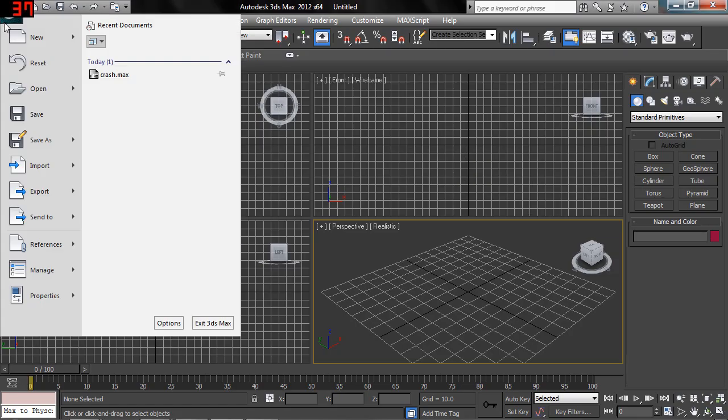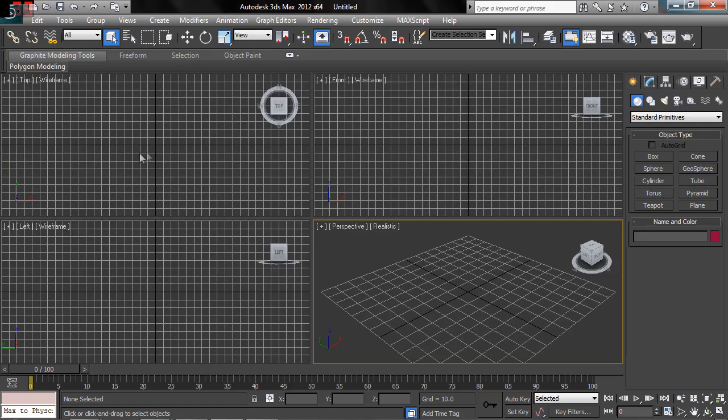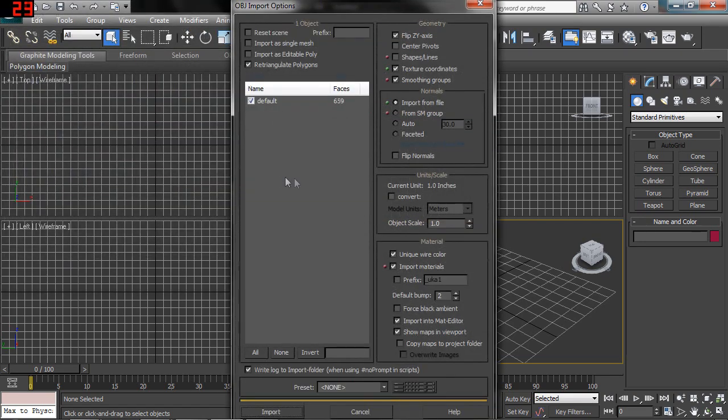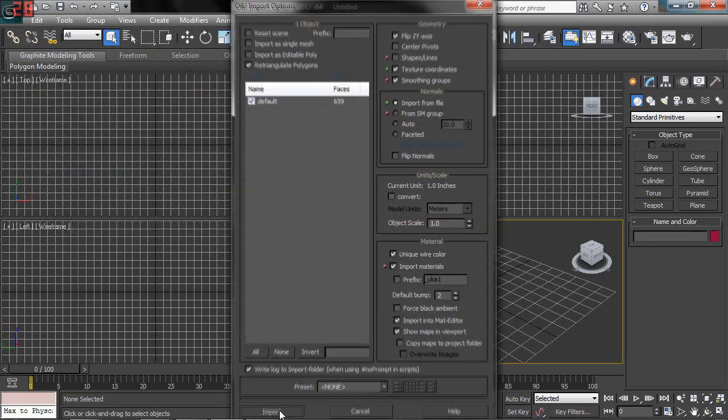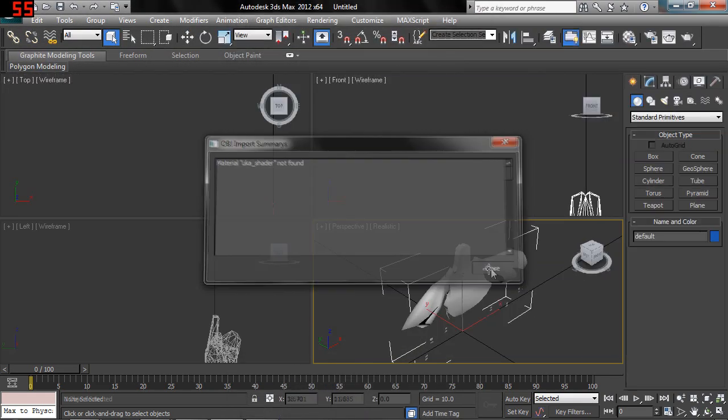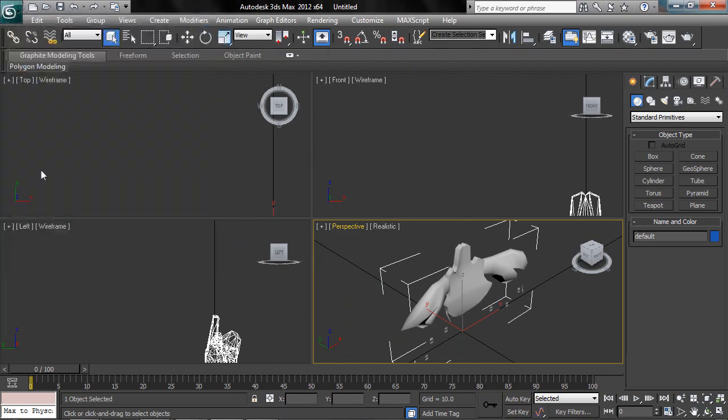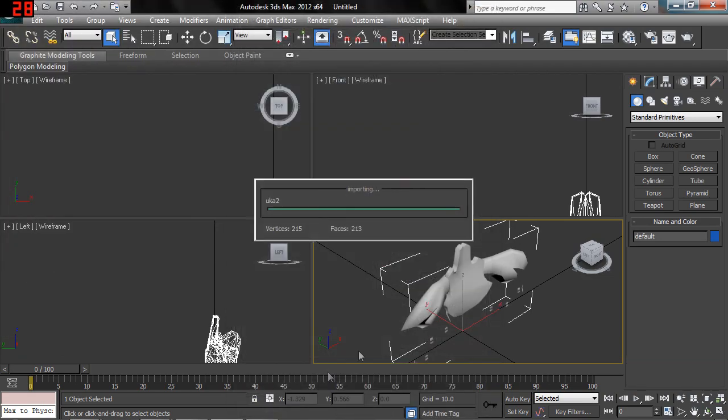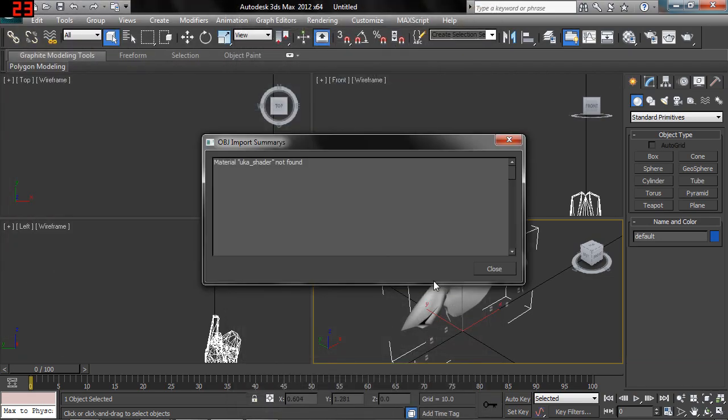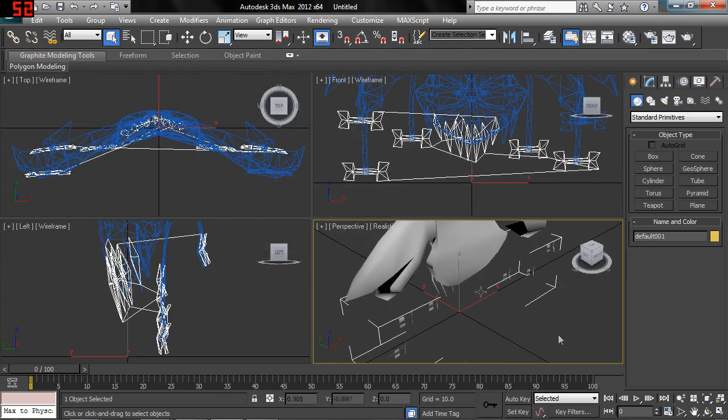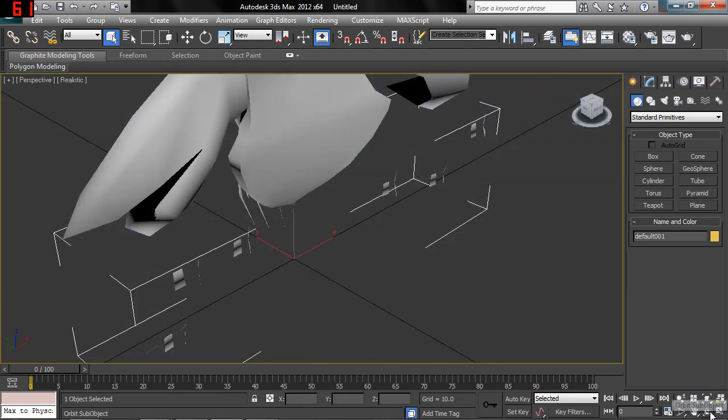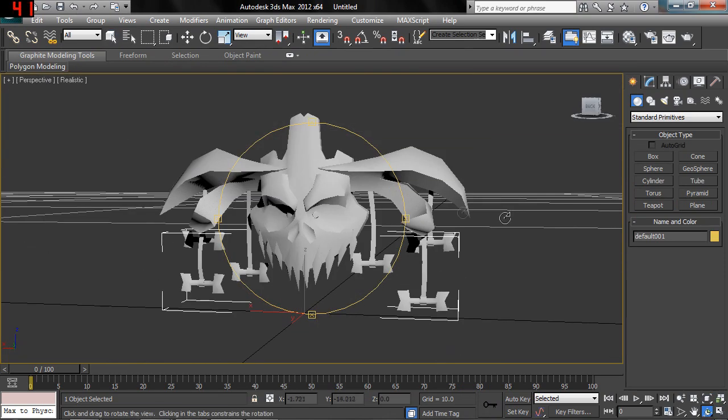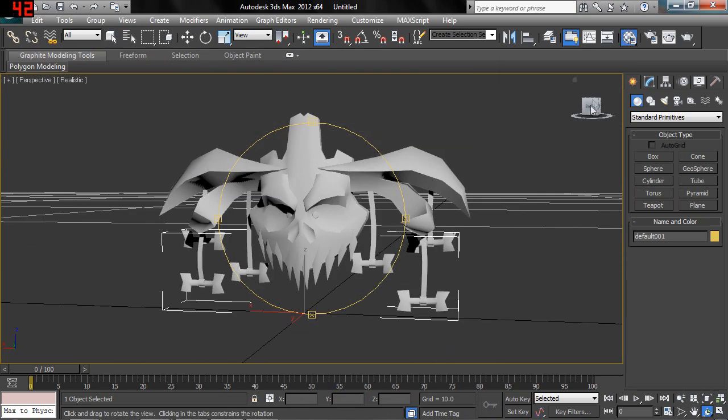Alright, so now we're going to want to go import Uka 1.obj. Close Uka 2.obj. Close that. Hit it on right. And center this up a bit. There we go.